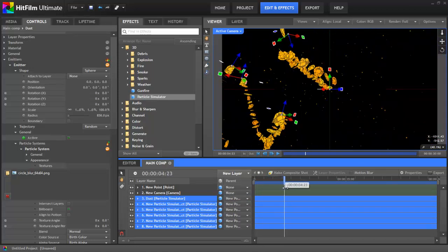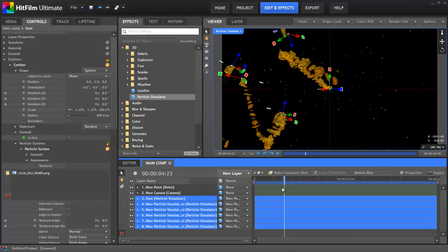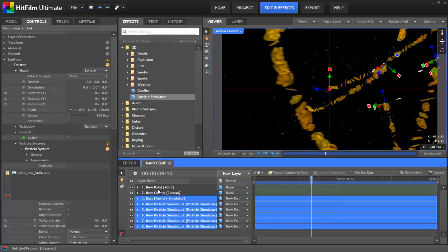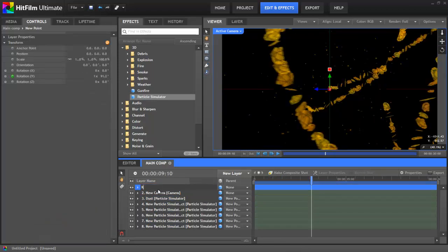While I've got them selected, I'll also turn on Motion Blur. While I remember, I'll actually rename the point to Rotator, again just for reference.